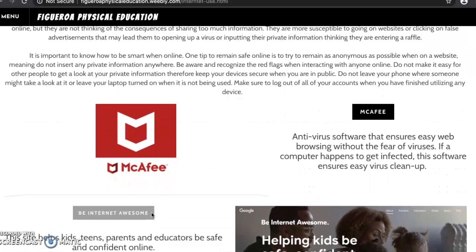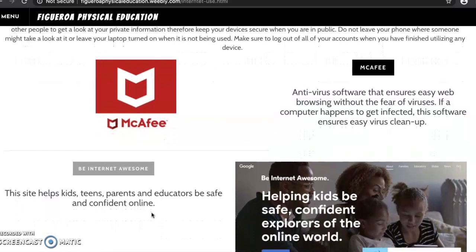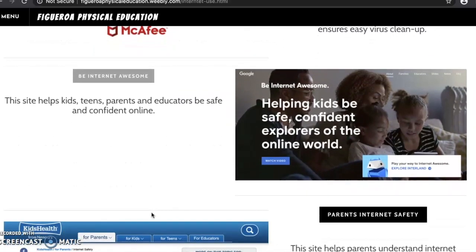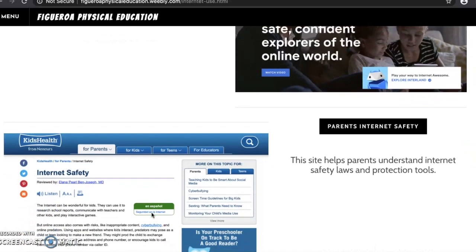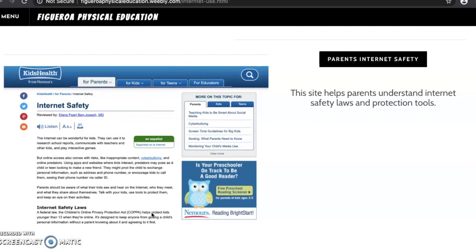McAfee is an antivirus software that ensures easy web browsing without the fear of viruses. It is a great tool for easy virus cleanup. I have attached a link to the Be Internet Awesome Google page, which helps kids, teens, parents, and educators be safe and confident online. I have also attached an internet safety link to help parents understand internet safety laws and protection tools.